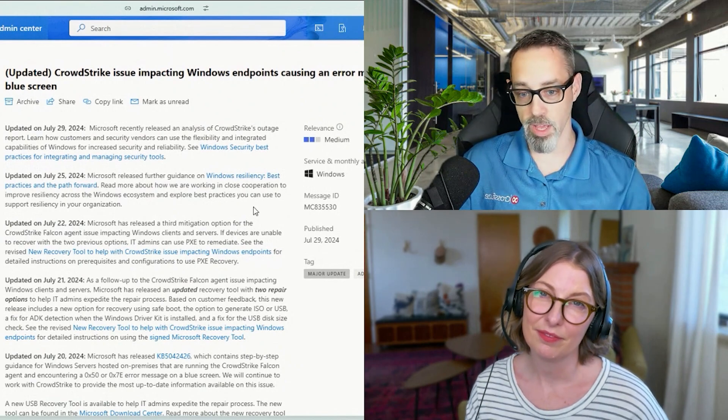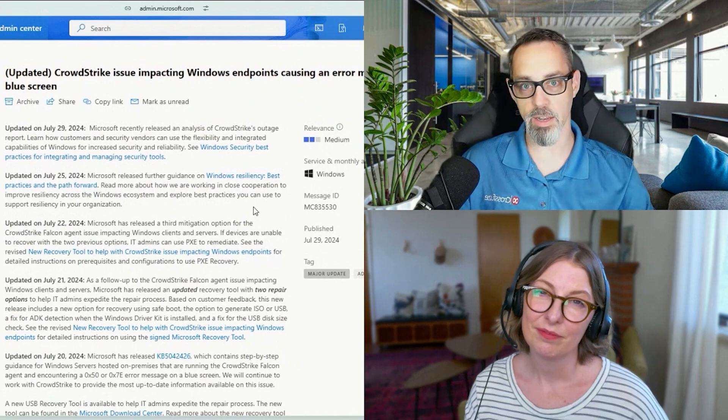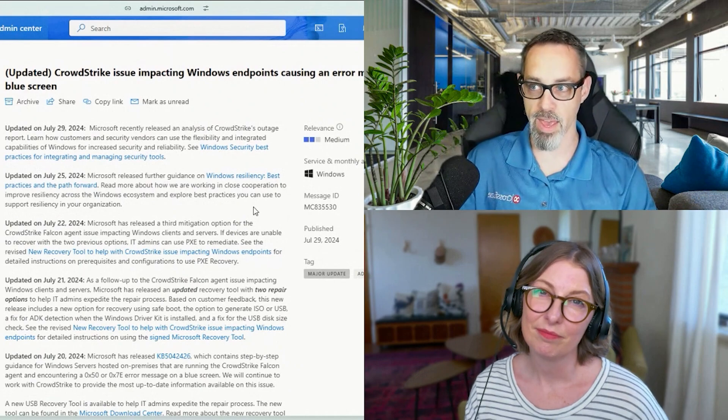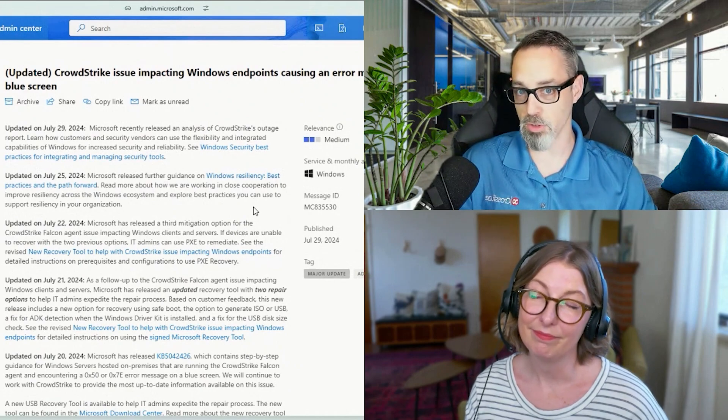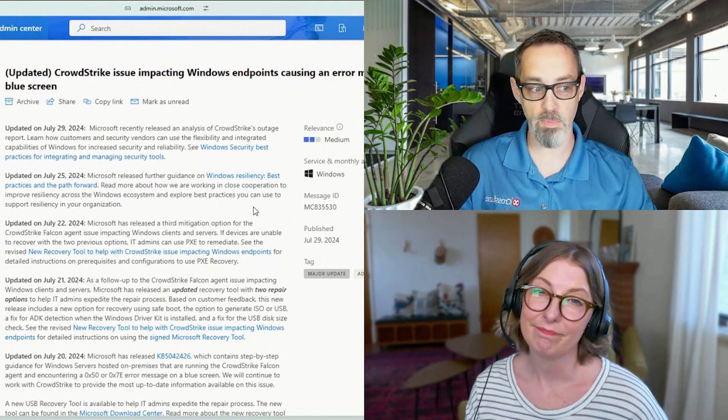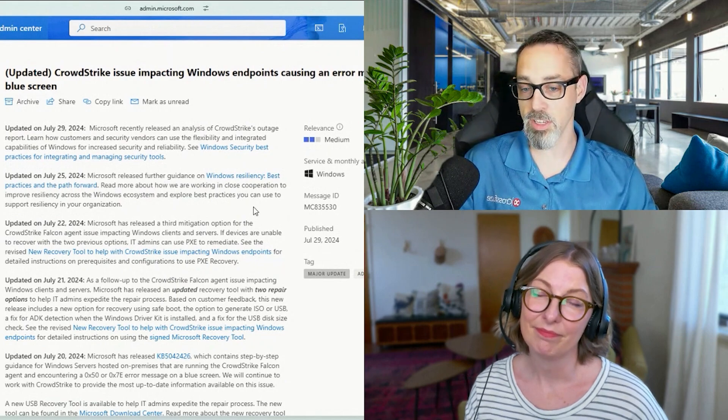And it impacted airlines, it impacted banks, you name it. If you had CrowdStrike on a system, you probably got hit by this.